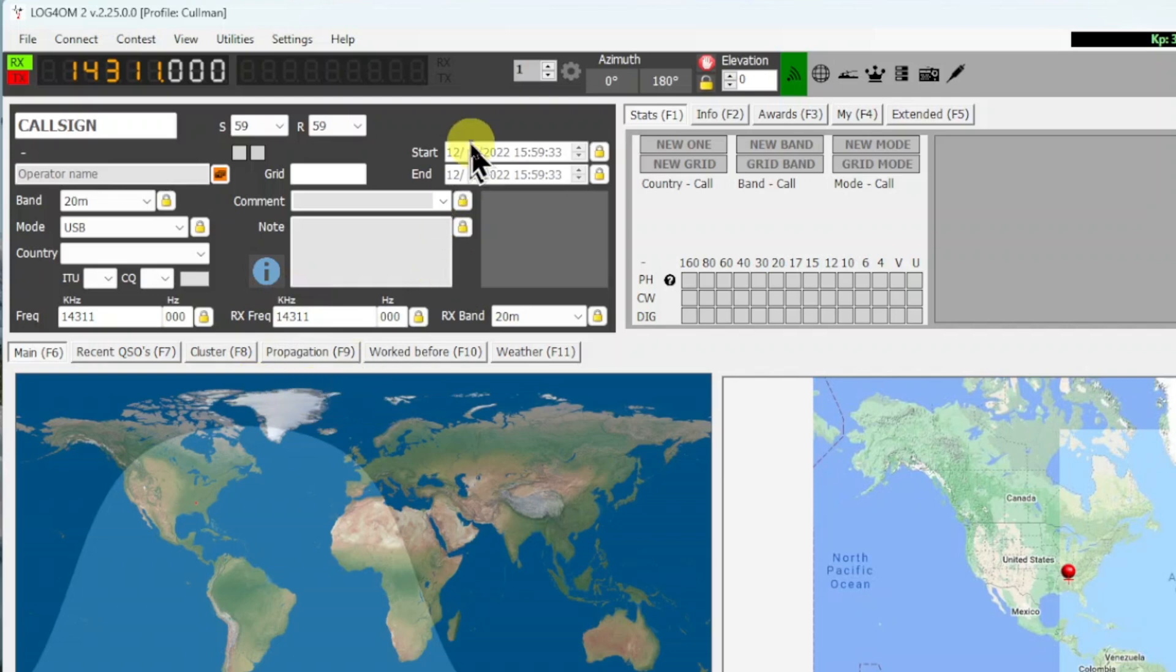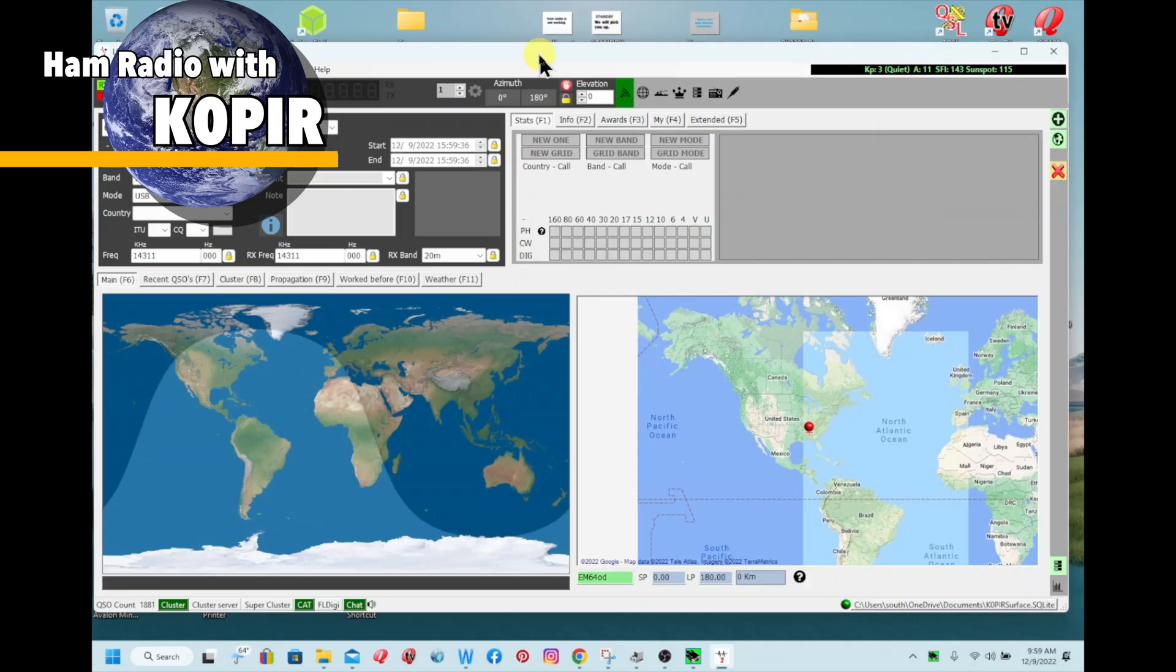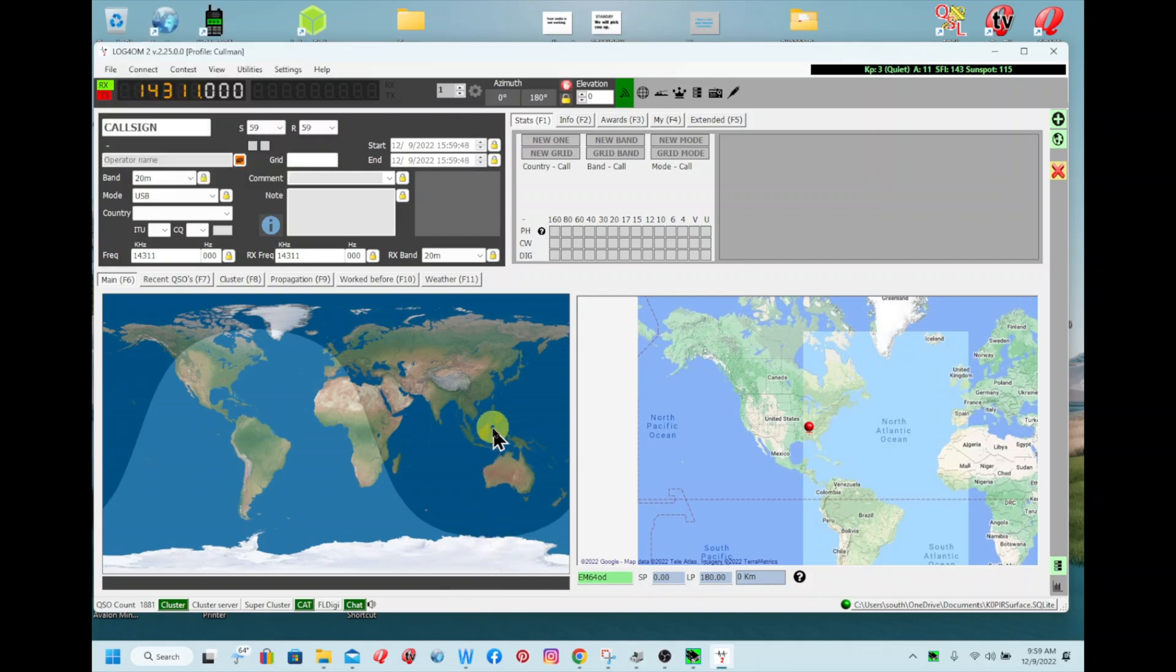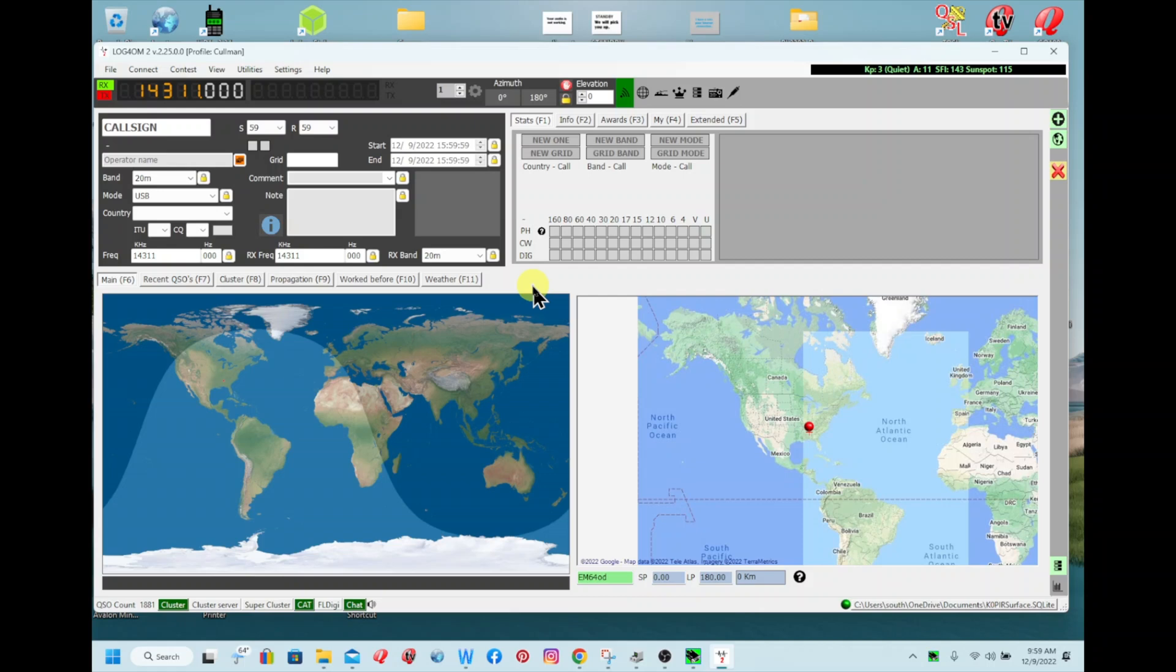And I love Log for the Old Man. It's a great program. There's a lot of stuff to it, and this is a free program along with WF View. I'll have more information on my website coming, and in the next week or two I'll have some more videos of using WF View with Log for the Old Man, WSJT-X, Grid Tracker, and of course FL Digi.